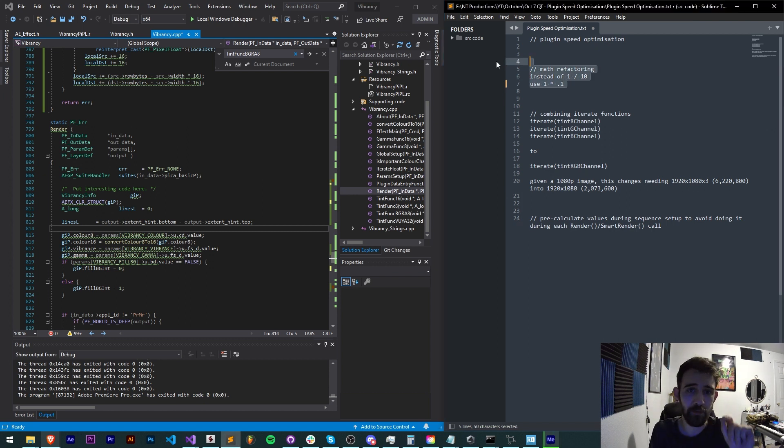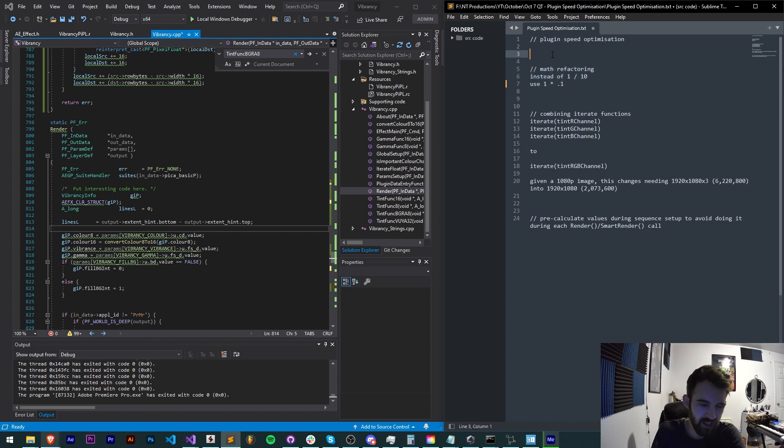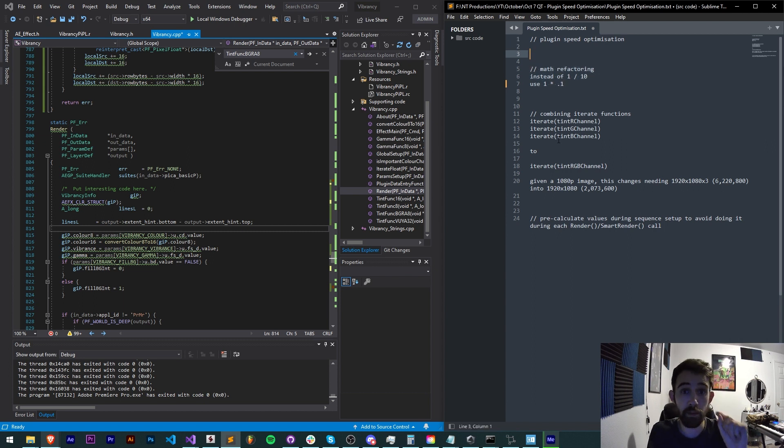So just to recap, math refactoring, optimizing the mathematical equations you use to make sure they're programmatically running as fast as possible especially when you're running millions of operations.